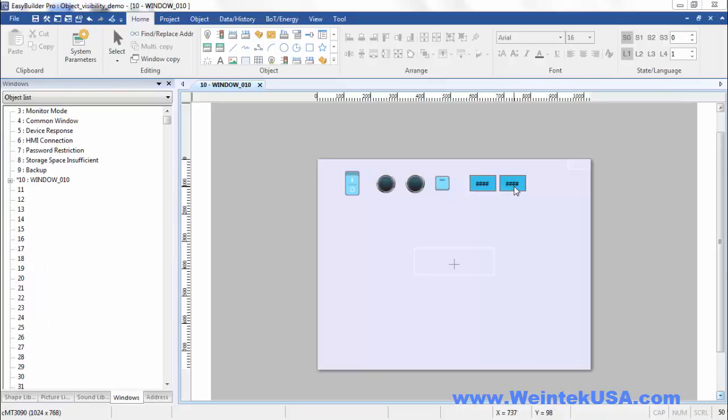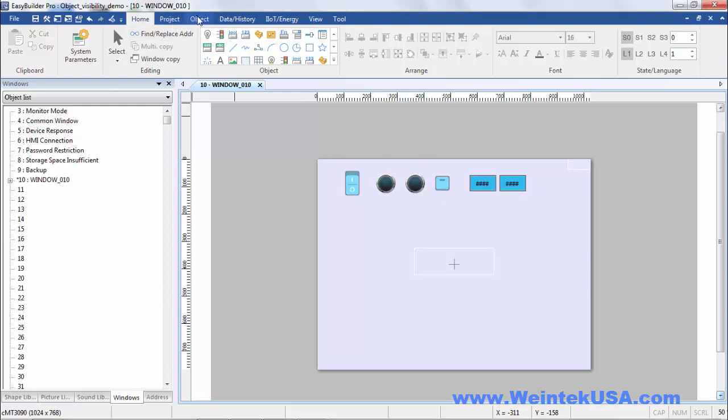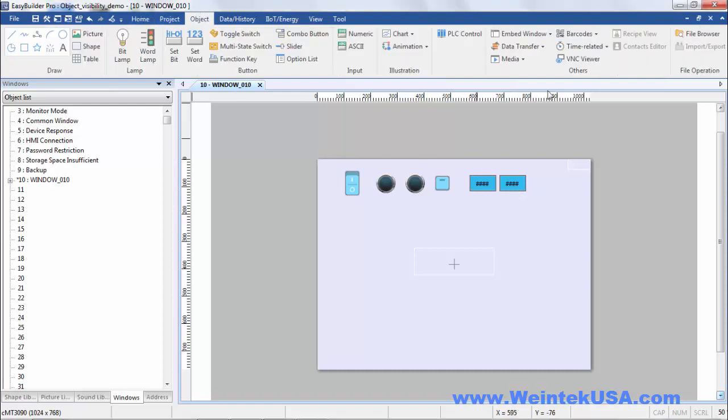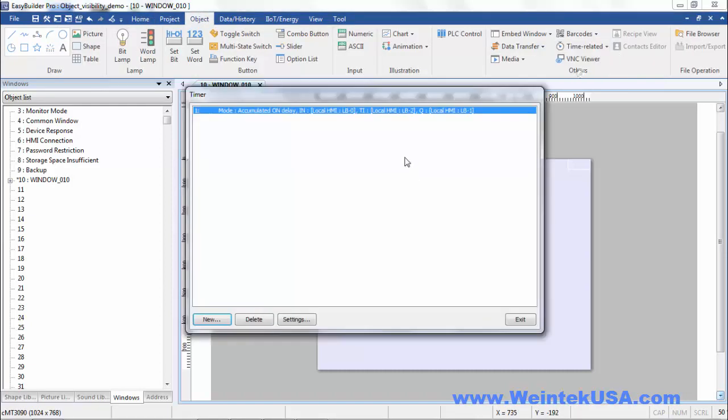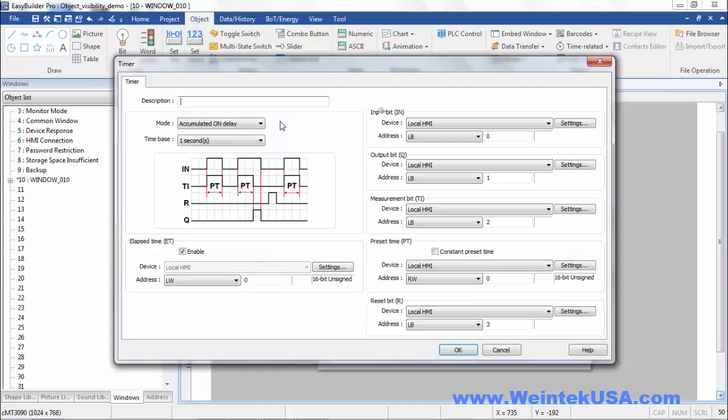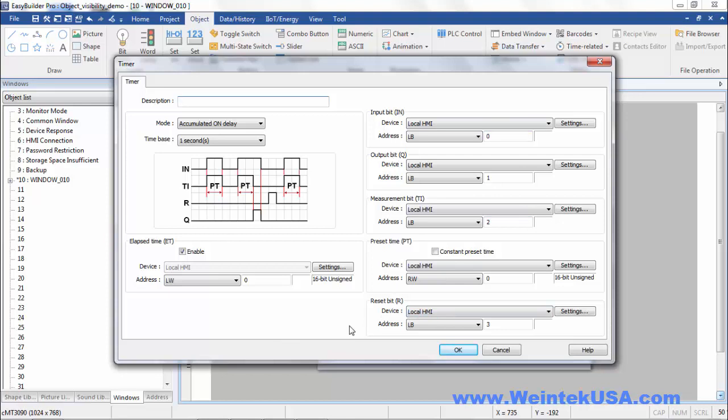In the interest of time I went ahead and created a project. Within this project I've created some objects. I created a timer. This is an accumulated on delay with a one second resolution. And of course here you can see all the addressing.